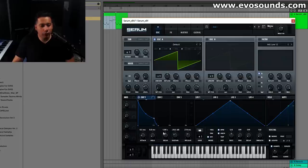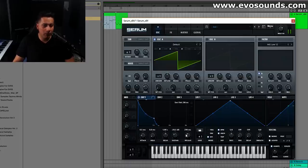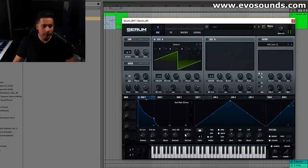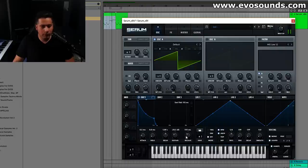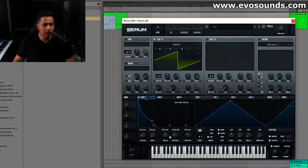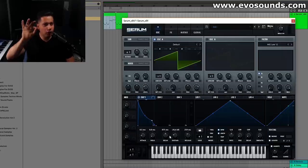Remember what's happening - we talked about this in the envelope section. If we let go before the decay time is over, the release will activate where that decay time is. So sometimes it's very important to get those decay and release values just right.